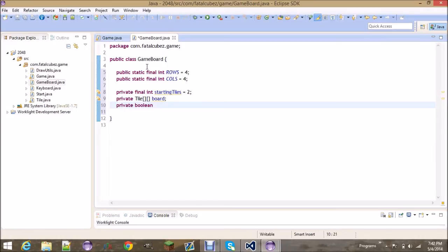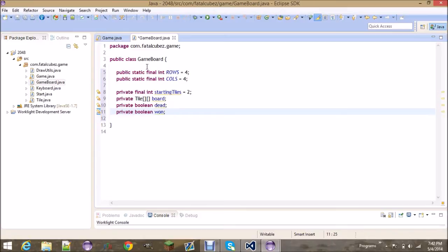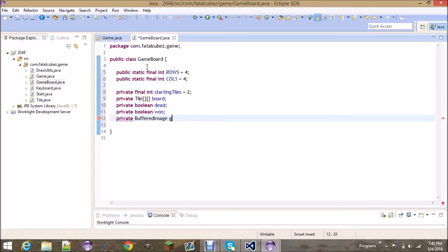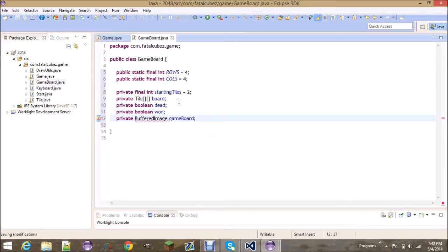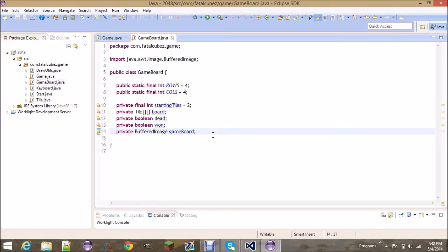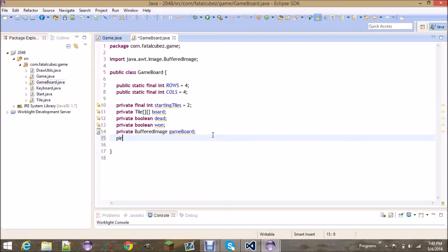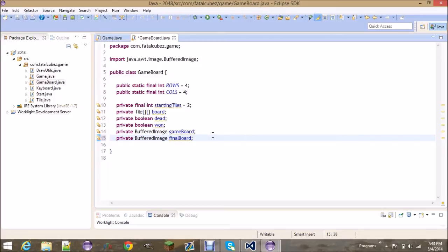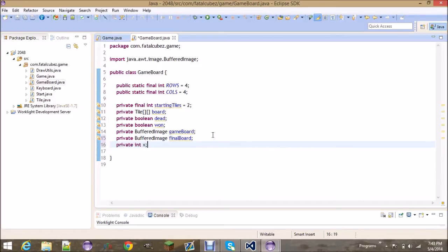Two booleans, one if you're dead, and one if you have won the game. Two buffered images, one is going to be called gameBoard, this is the background to the game board. This is going to be like the gray background with the dark gray rectangles. Basically, if the tile's not in that spot, it's going to be what's drawn behind it. And another buffered image called finalBoard. This one is going to have the game board and all the tiles on it. This is the final image, which is why it's called that.